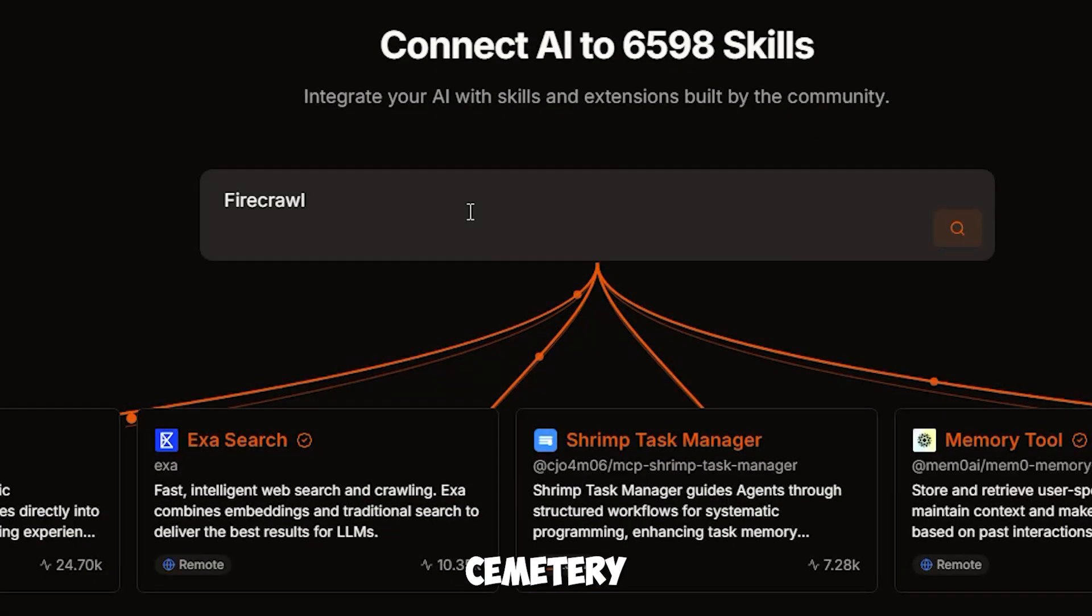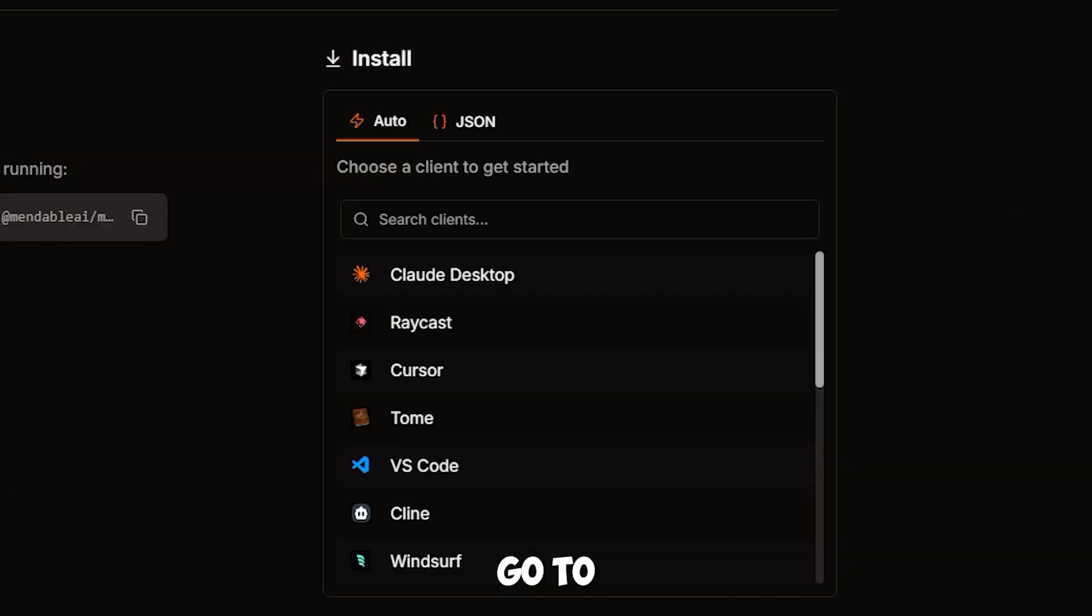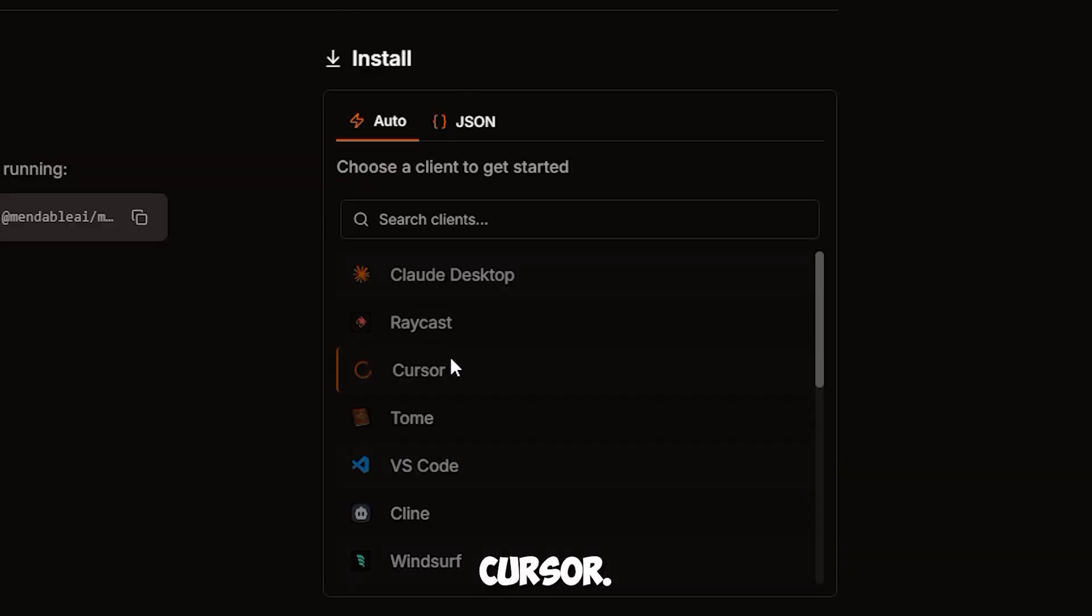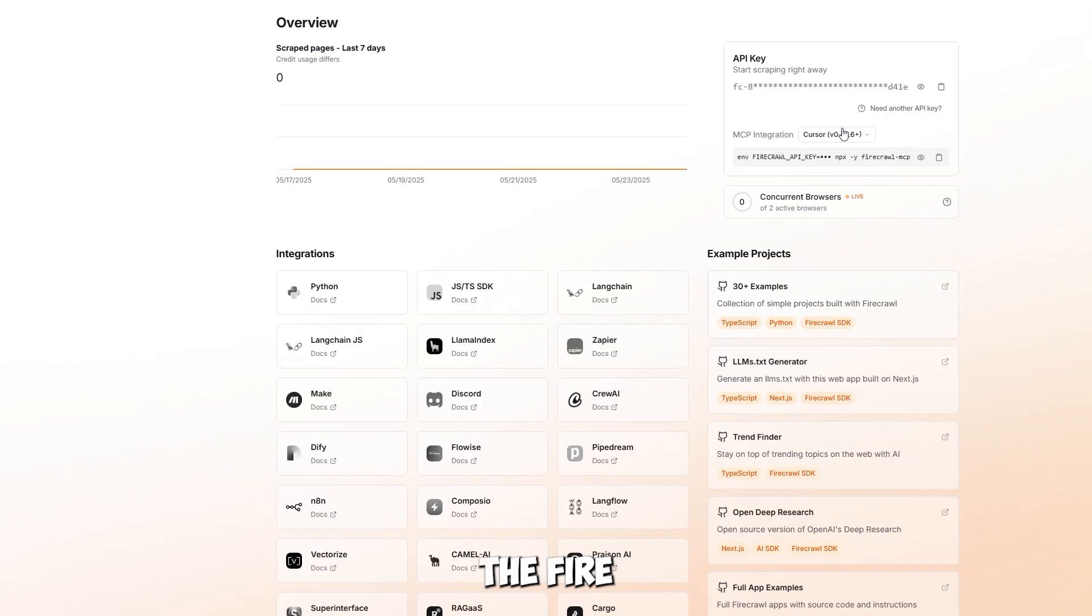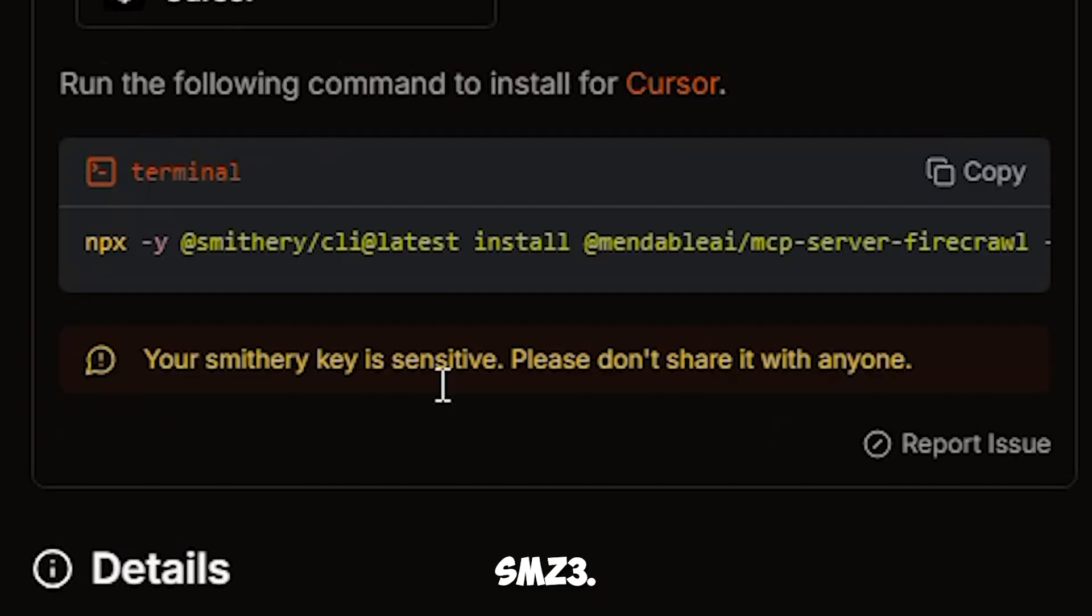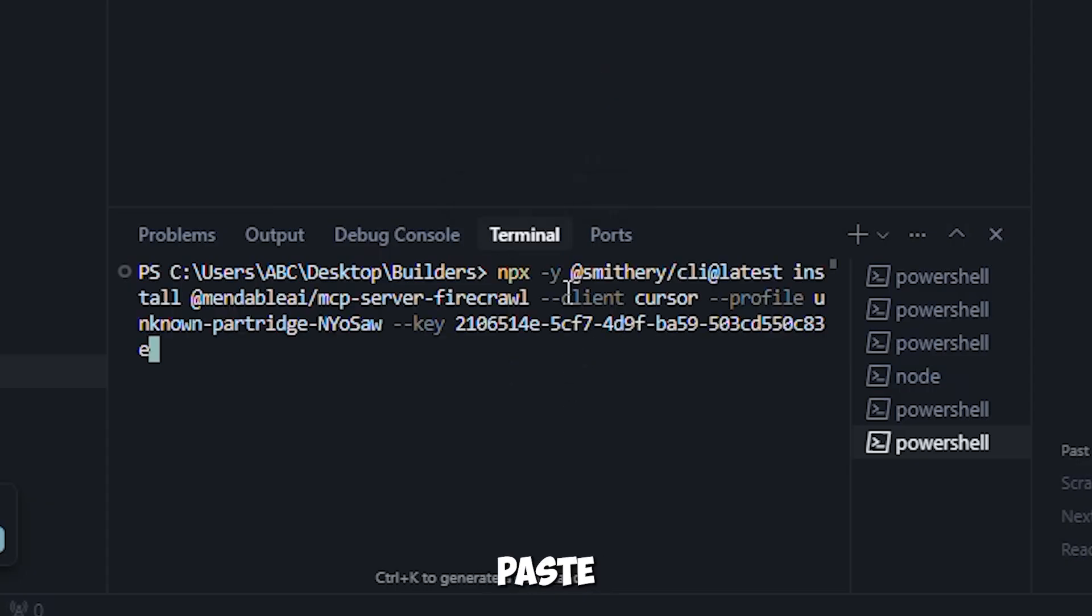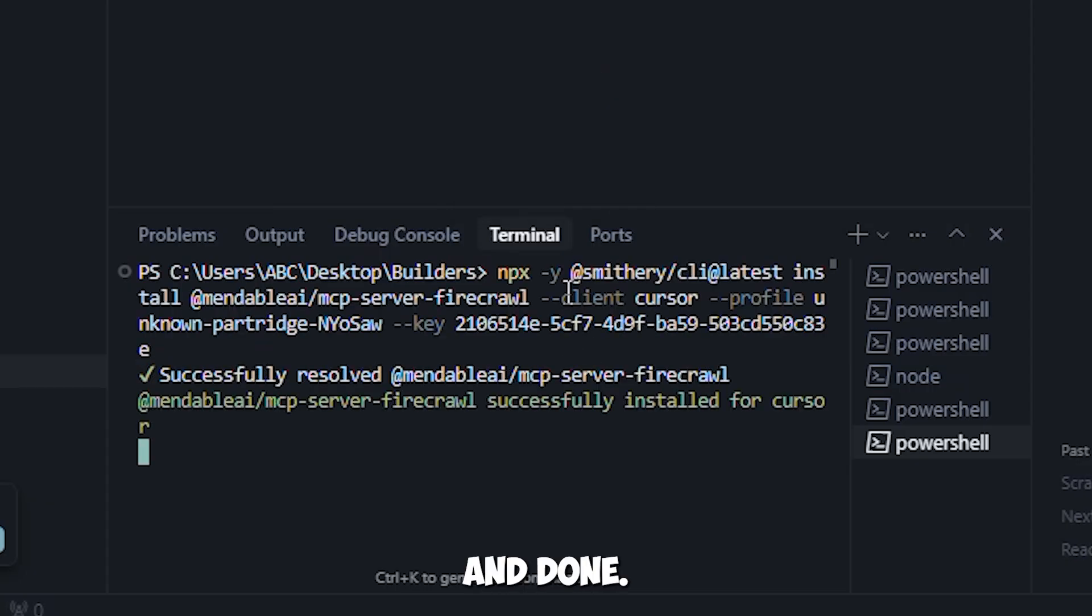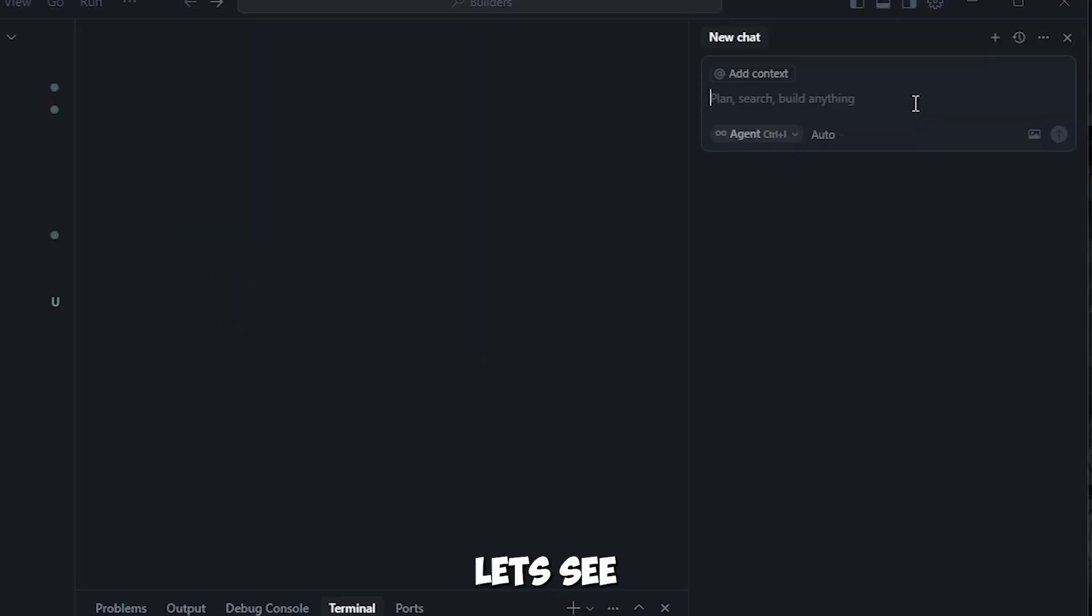Let's install Firecrawl in cursor. Search for it in Smithery and follow the same steps. Go to the install panel, tap auto, then cursor. It'll ask for your API key. You'll find that on the Firecrawl website. Copy it, paste it back into Smithery. You'll get a terminal command. Copy it, open cursor, paste it in the terminal and done, Firecrawl is now installed.